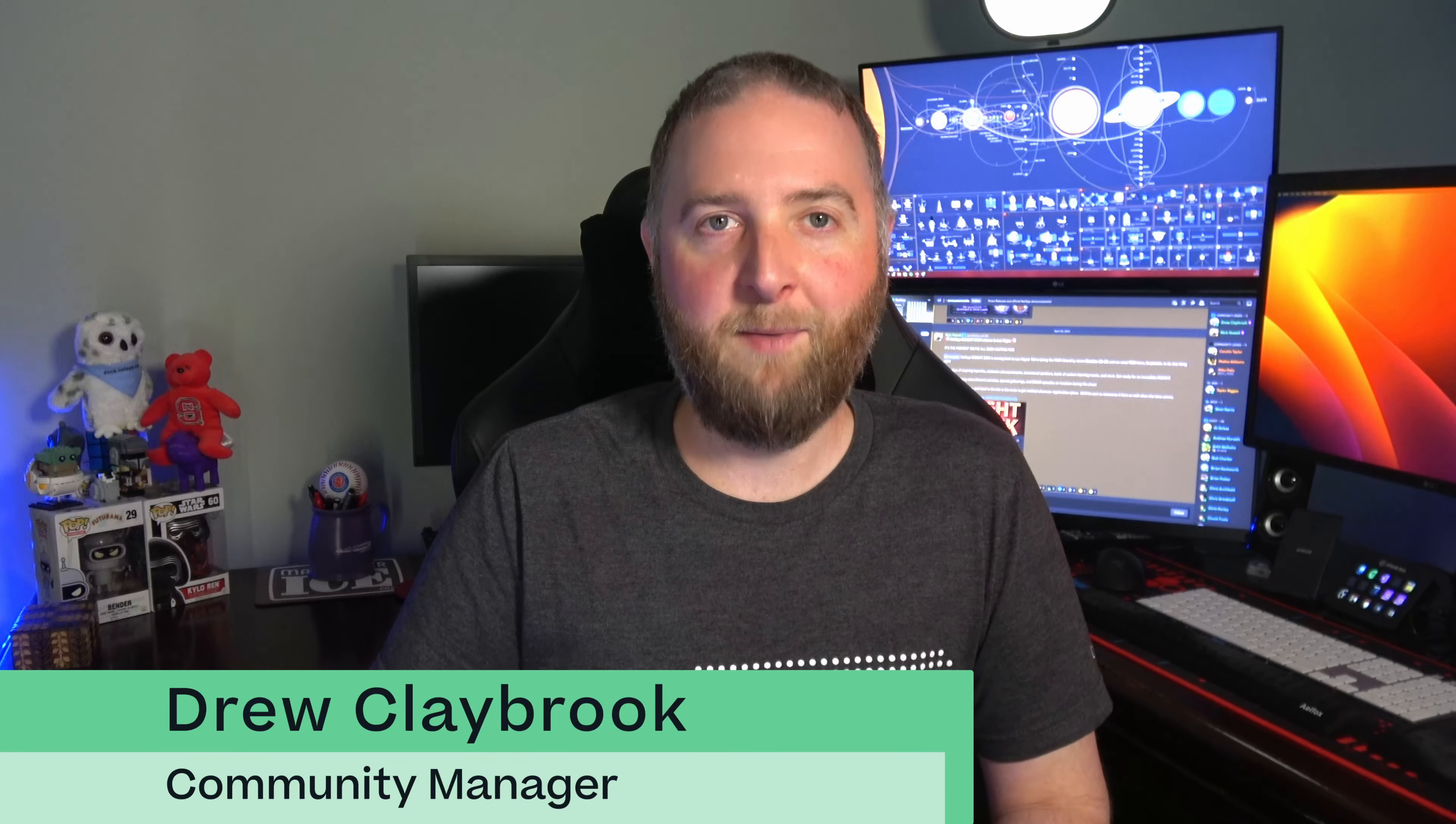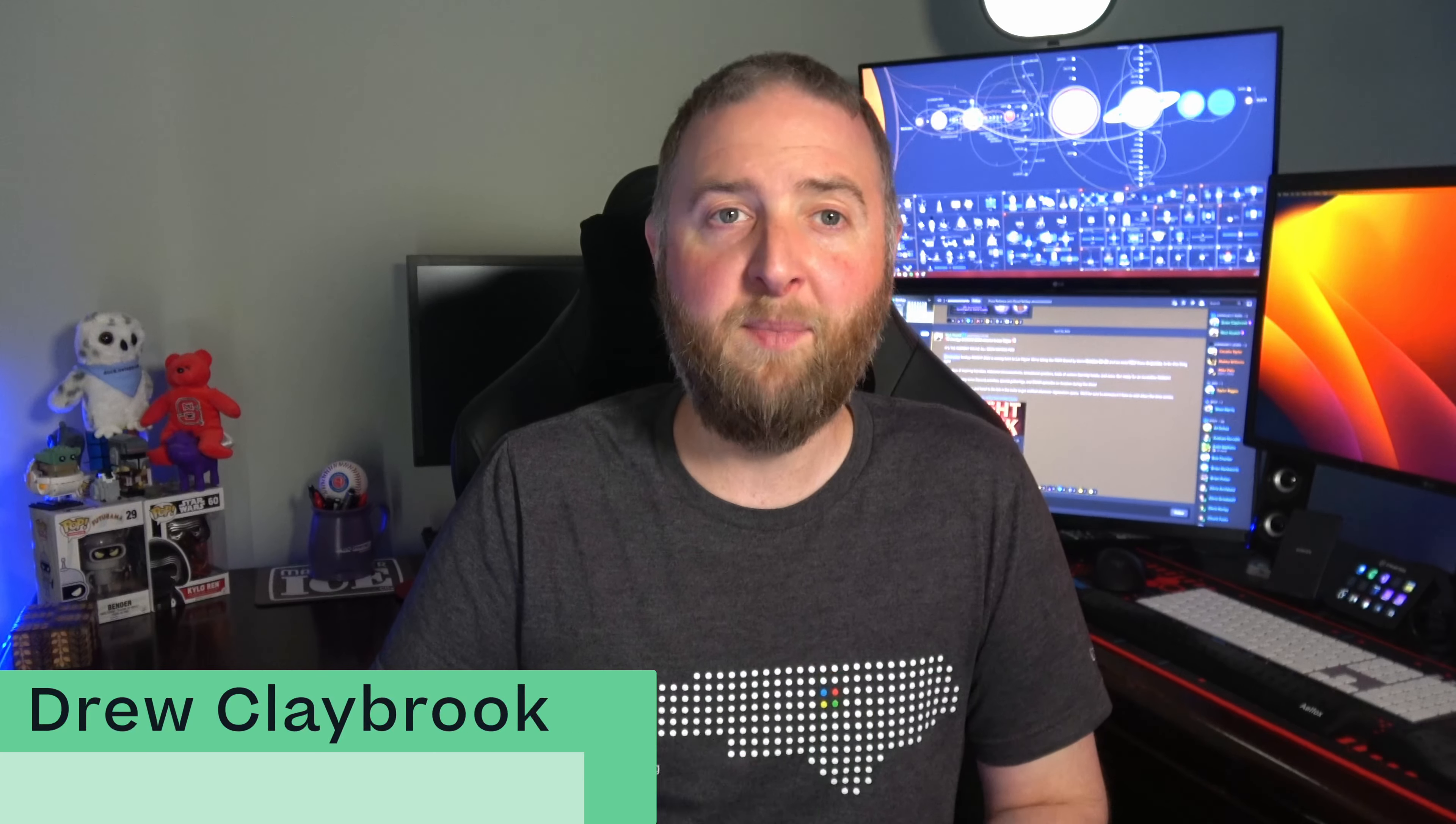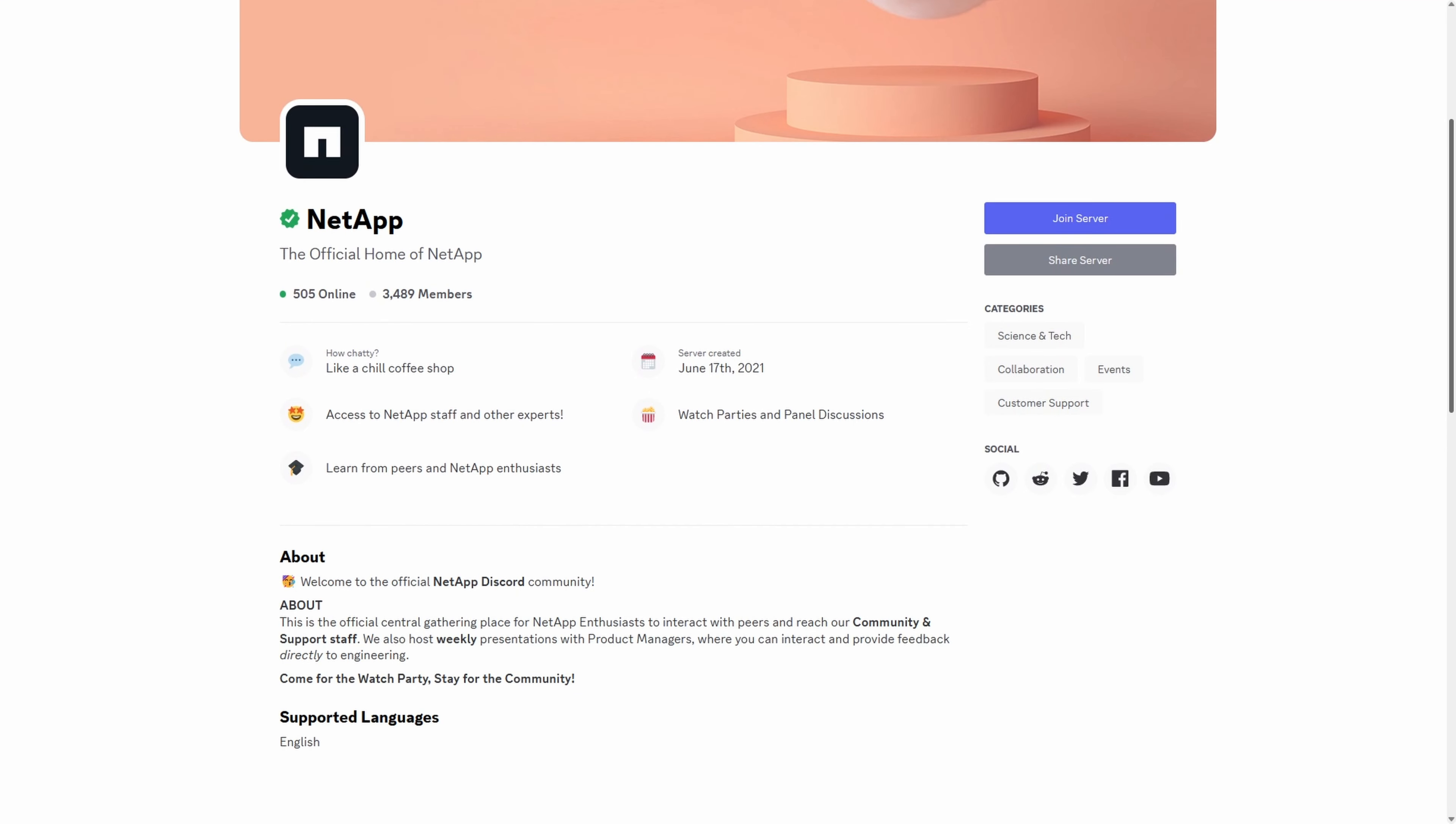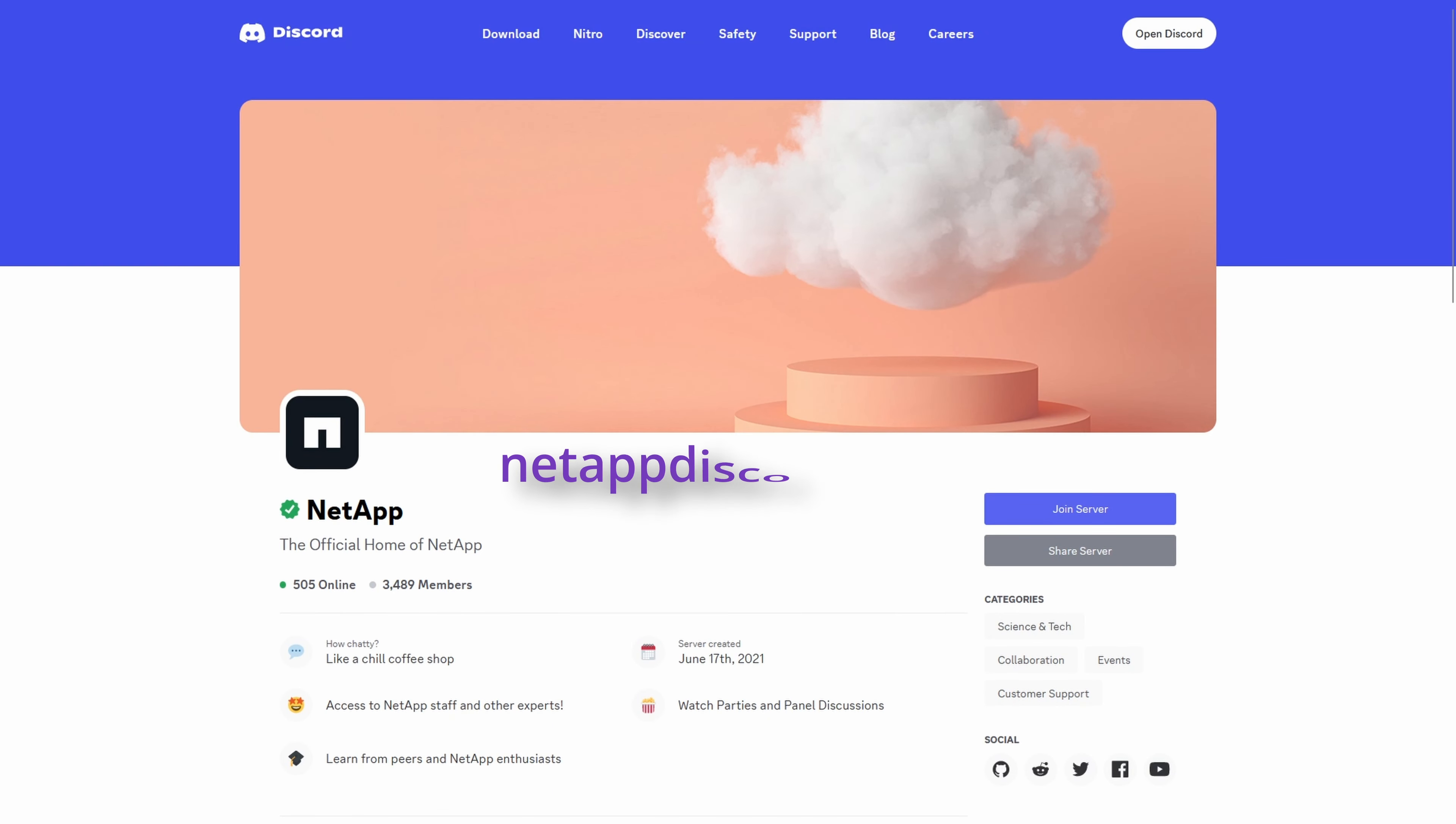Hey everyone, I'm Drew Claybrook, and I'm NetApp's community manager and one of the admins of our Discord server. We launched the NetApp Discord in August 2021 and currently have about 3,500 members. Our membership continues to grow each month with partners, customers, and NetApp enthusiasts joining us from all over the world.